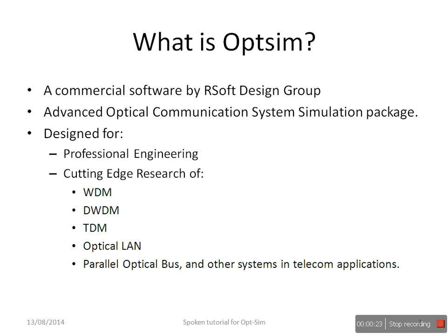OpSim is a commercial software by Optiwave Design Group. It is an advanced optical communication system simulation package designed for professional engineering, cutting-edge research of WDM, DWDM, TDM, Optical LAN, Optical Bus, and other systems in telecom application.